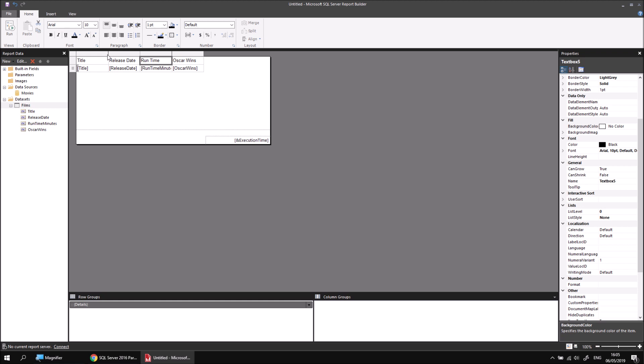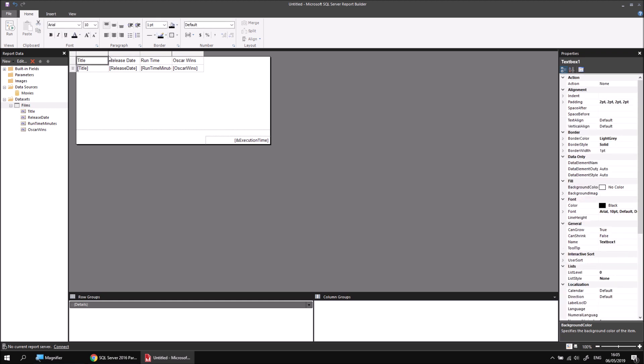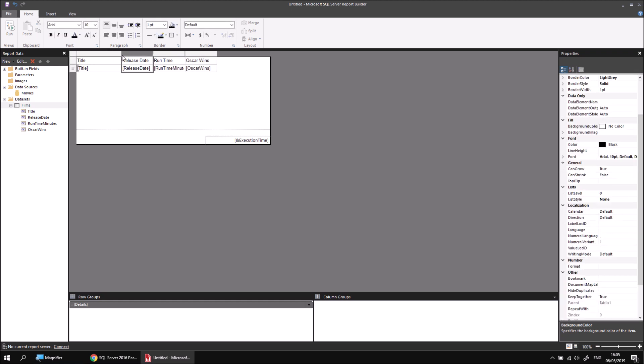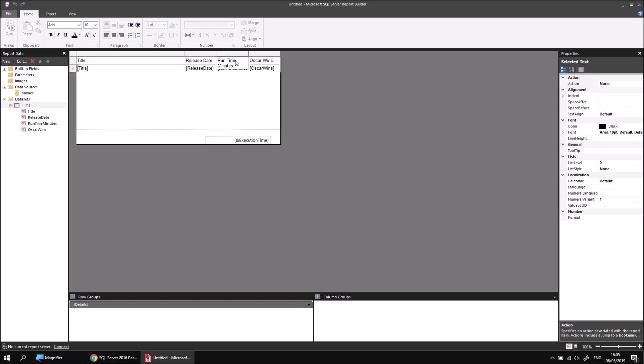I'll modify some column widths a little bit. I know my titles are quite wide, so I'm going to change the width of that column by clicking and dragging. I'm going to edit some of my column headers, or at least one of my column headers, so I'll change runtime minutes so that it's just called runtime.